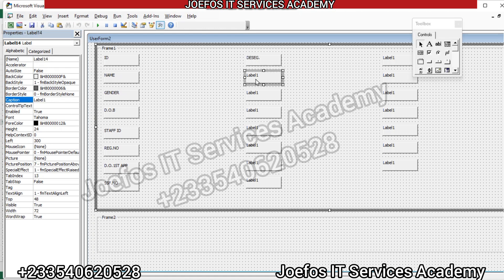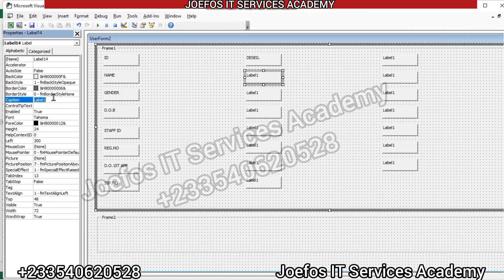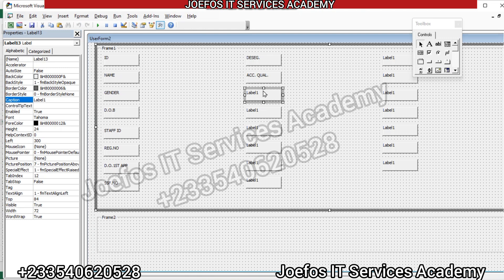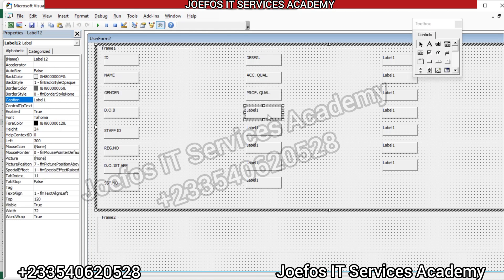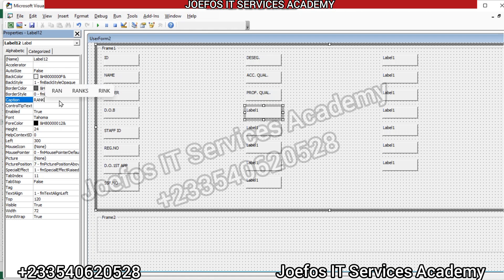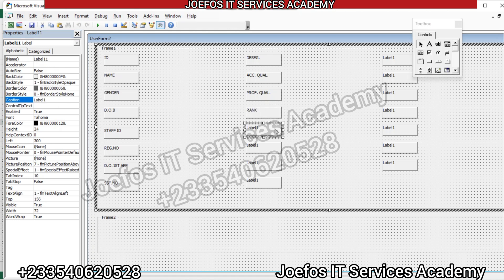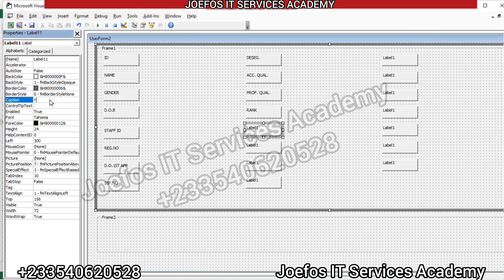The next label caption is 'Designation'. Following that is 'Acc Qualification' for academic qualification. Then 'Professional Qualification' for the next label. Finally in this group, the caption becomes 'Rank'. Select all the text in the caption field and type the new value for each one.